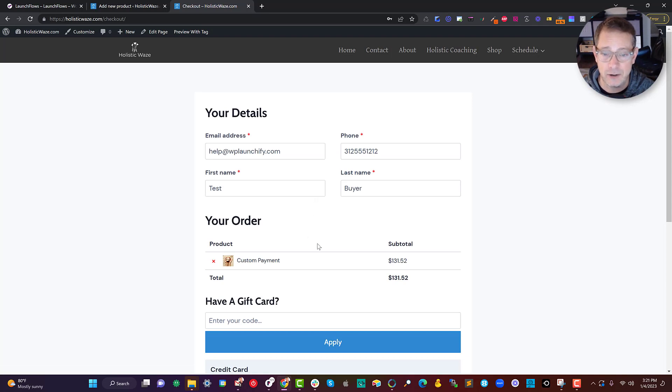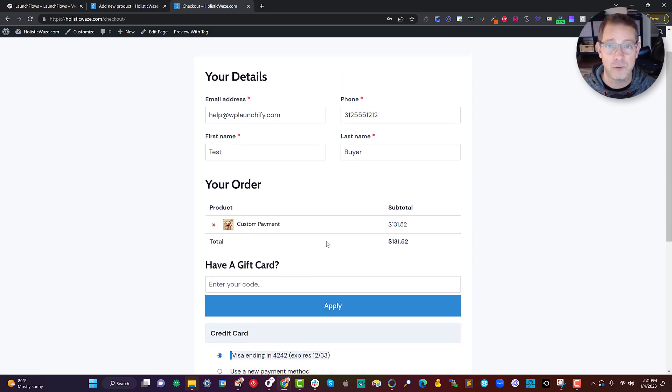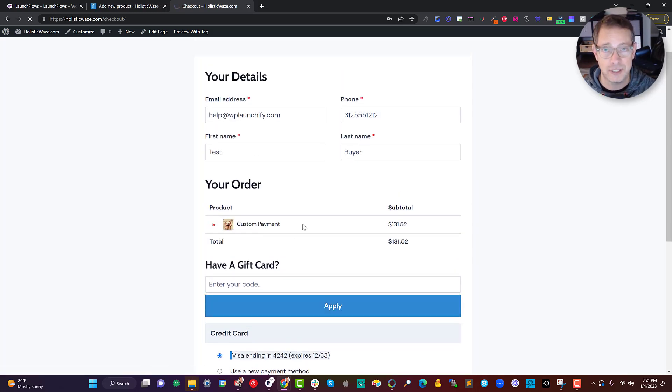Here I've got the amount. I can apply a gift code. I can use the current visa. Ta-da. Really simple. If they change their mind, they can start over. It's just as easy as that.